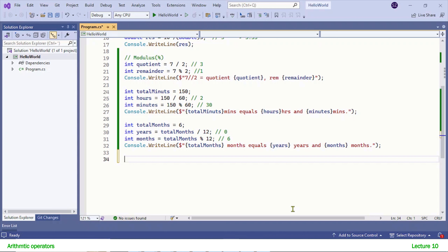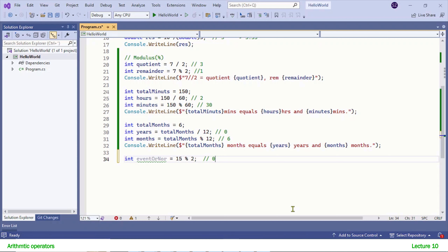One last example: in number systems we have even and odd numbers. How do you write a program that tells you if a number is even or odd? An even number is completely divisible by 2, meaning the remainder must be 0. So you check the remainder using modulus. For example, 12 modulus 2 gives 0 — the number is even. If I change 12 to 15, the remainder would be 1, so you can easily determine whether the number is even or odd.